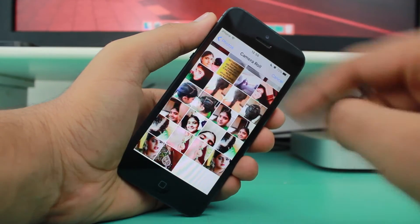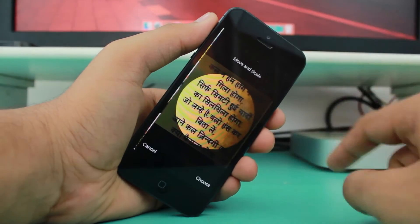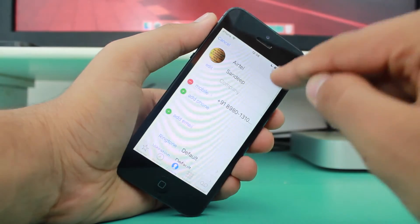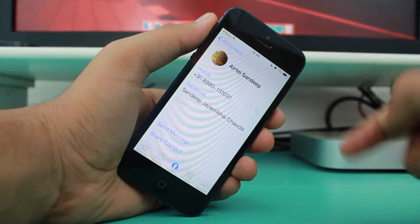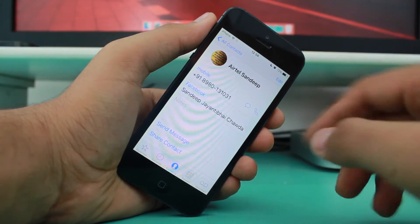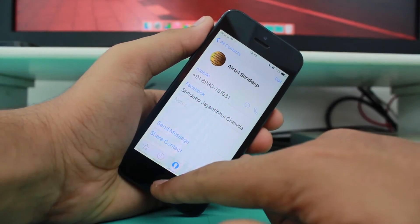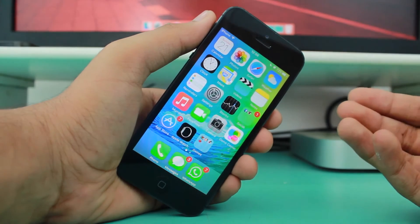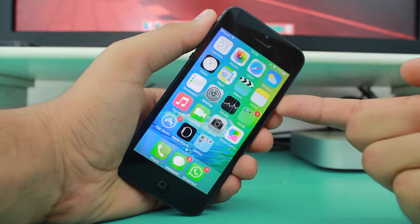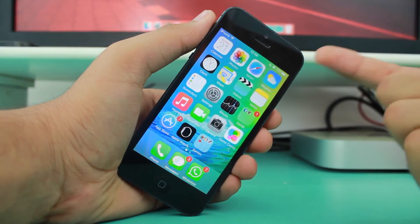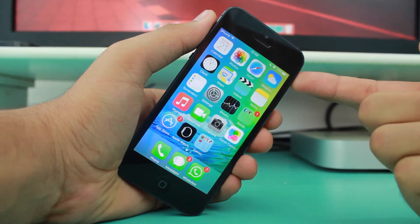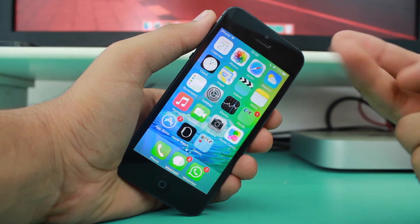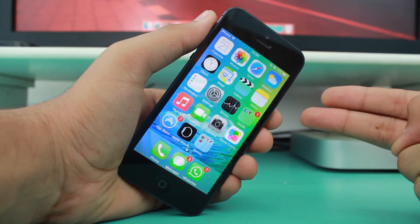Go into Camera Roll, select the photograph, hit Choose, and hit Done. That's it — we've successfully assigned a photograph to the contact on iOS 9. This same method also works for iOS 7 and iOS 8.